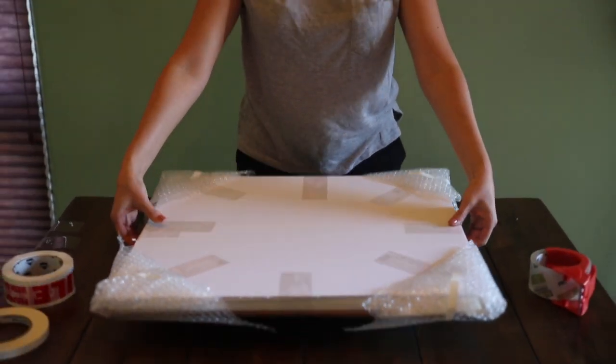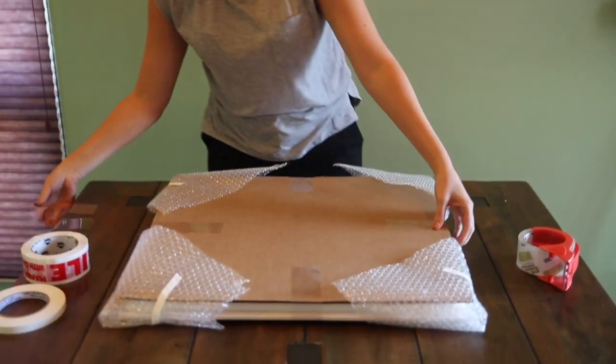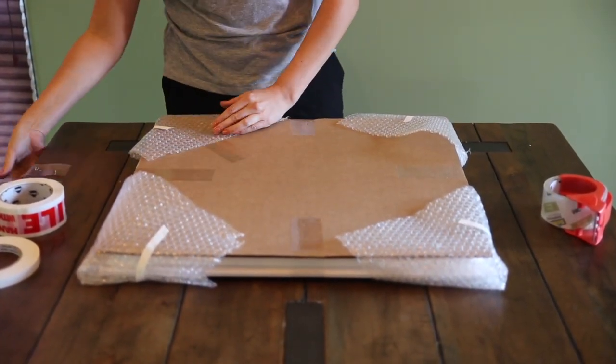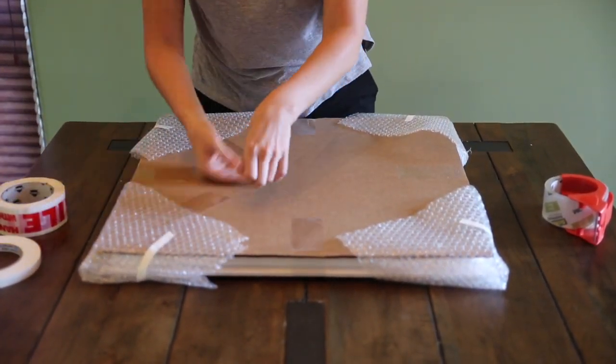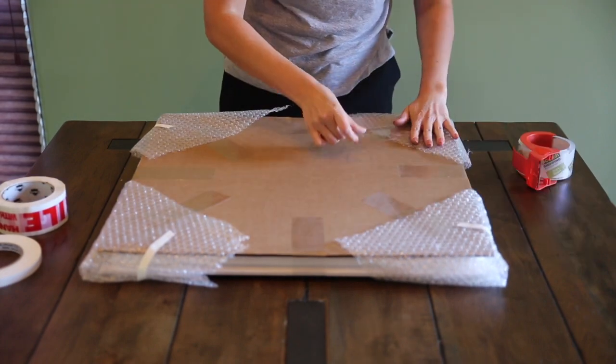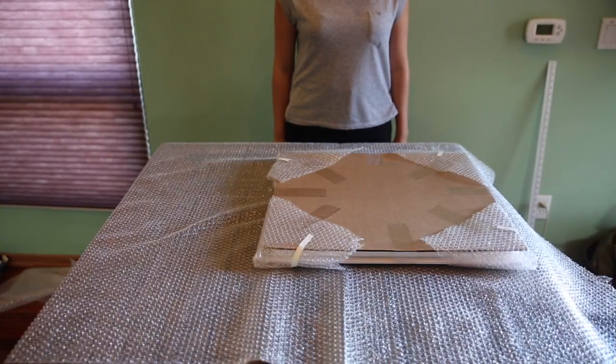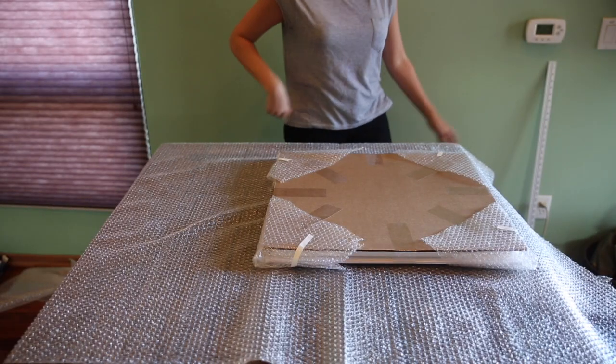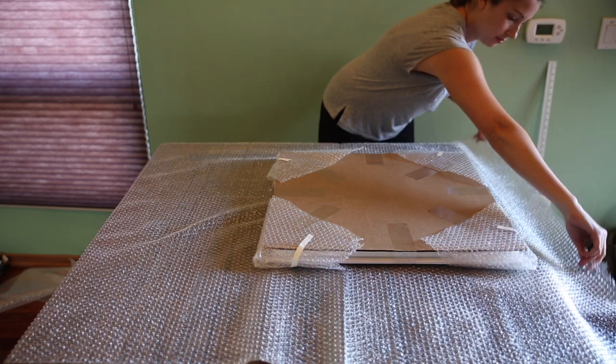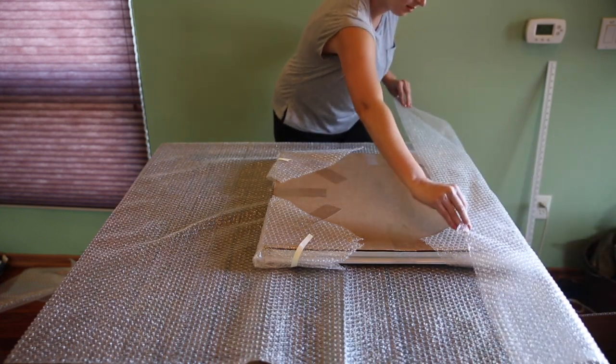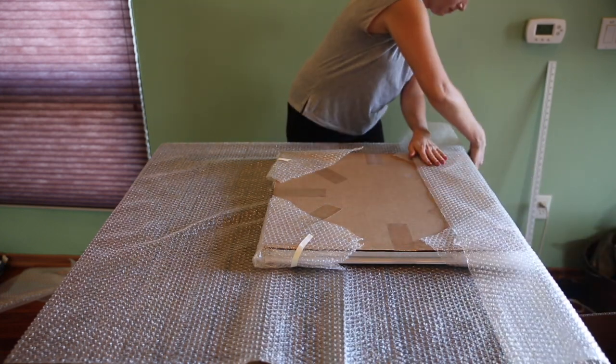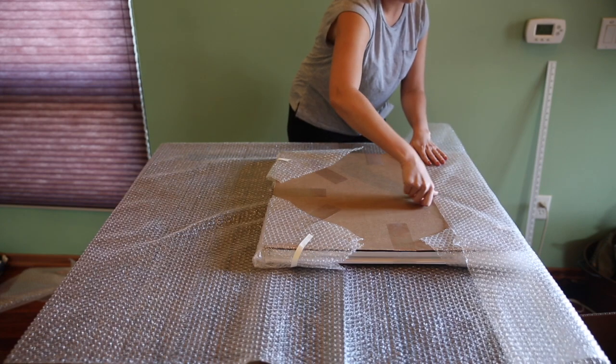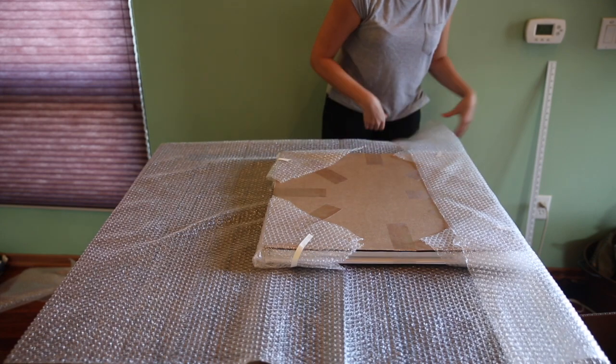Flip it over again and tape the other side of the protective corners. Tape the bubble wrap to the foam core so it's tight and artwork is well protected.